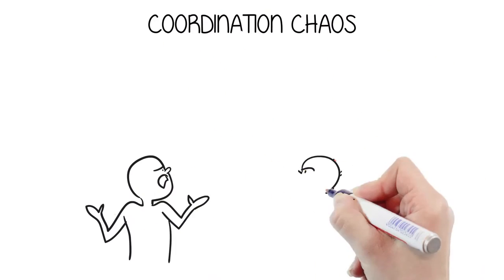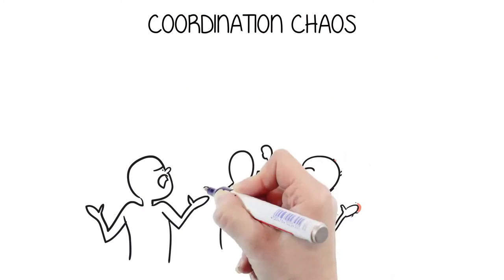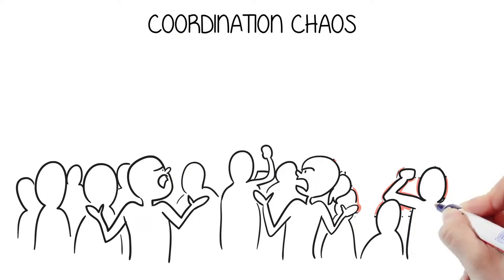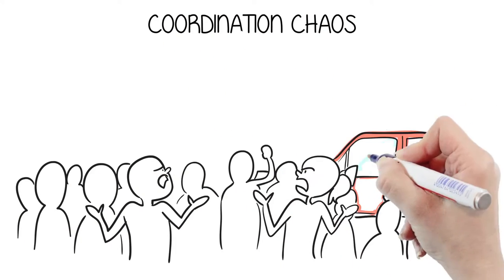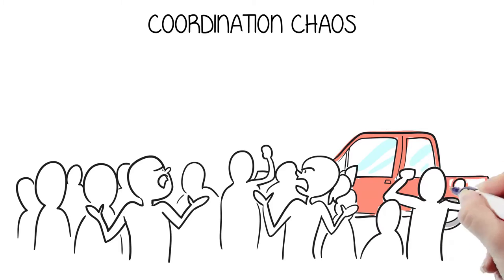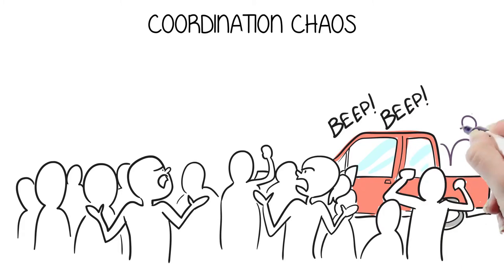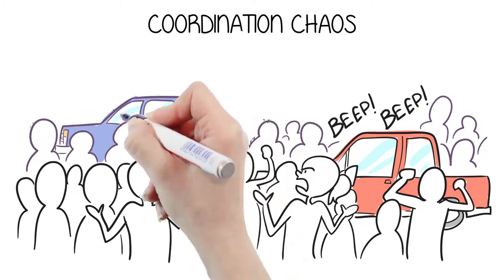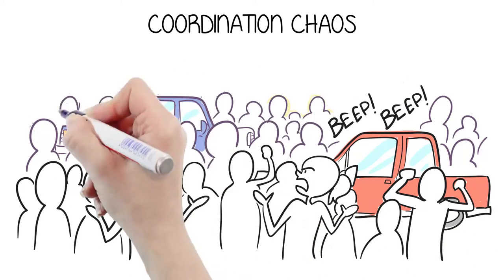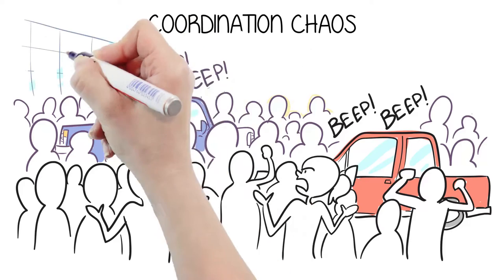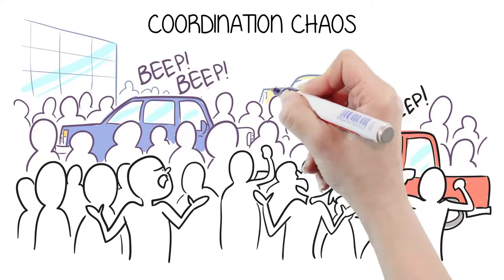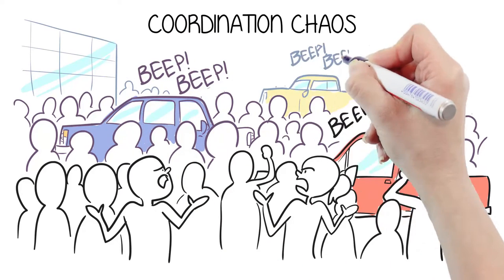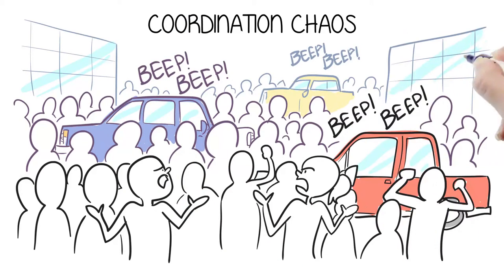Is your organization stuck? You have many parallel projects ongoing, but nothing moves. Everyone is waiting for information, resources, or decisions. You spend your time in endless meetings, planning, and rework. You are experiencing coordination chaos.